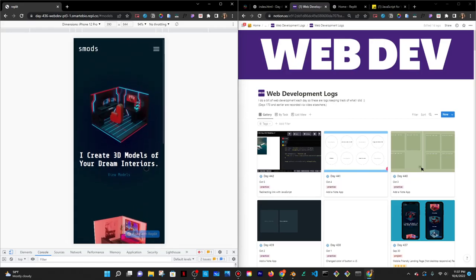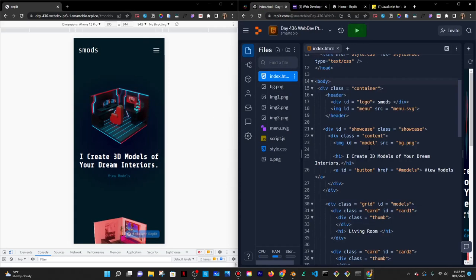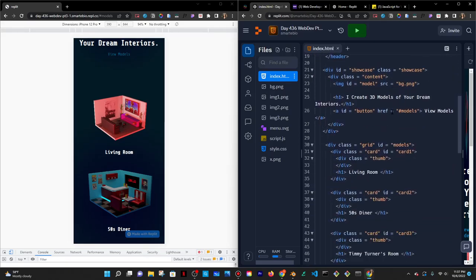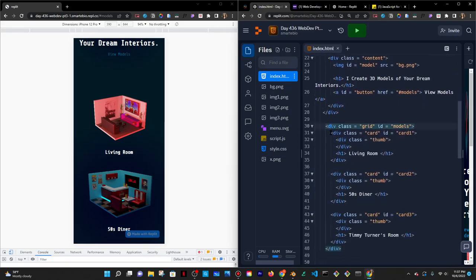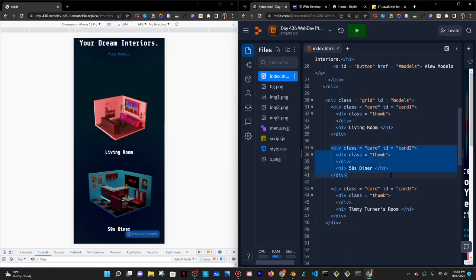That's about it. So today I'm just going to surround the actual cards because I called them cards here. So these little models are inside this box called a grid, and then they're basically cards. And so what I'm going to do is I'm going to surround these cards with A tags so that they're clickable.